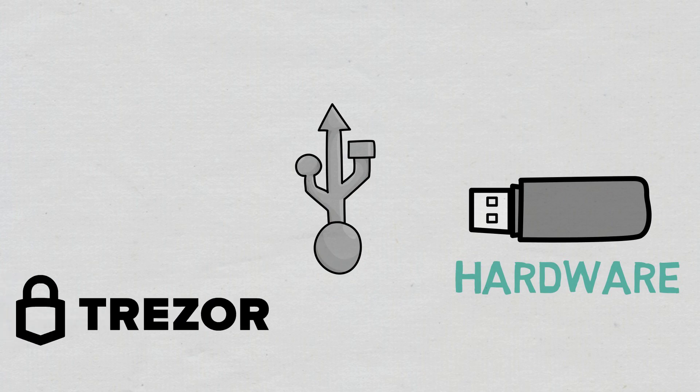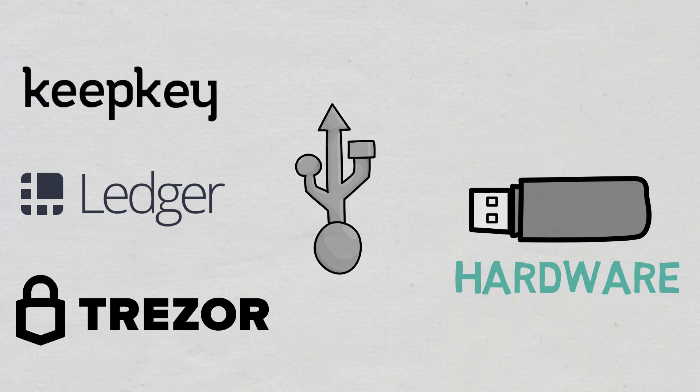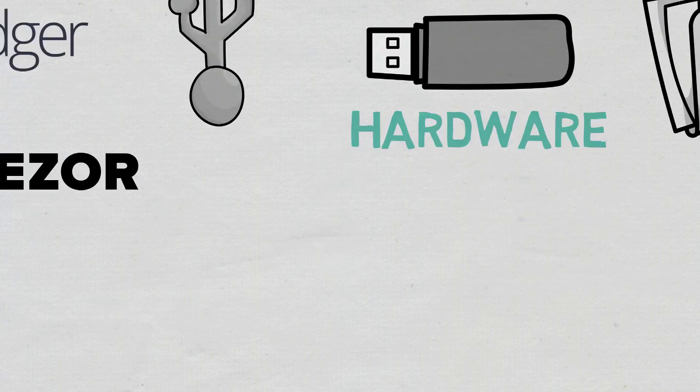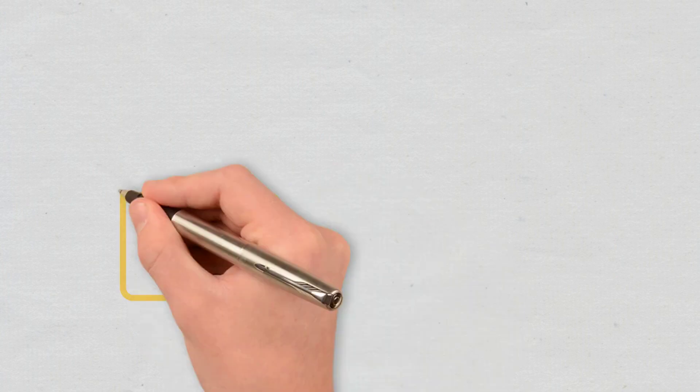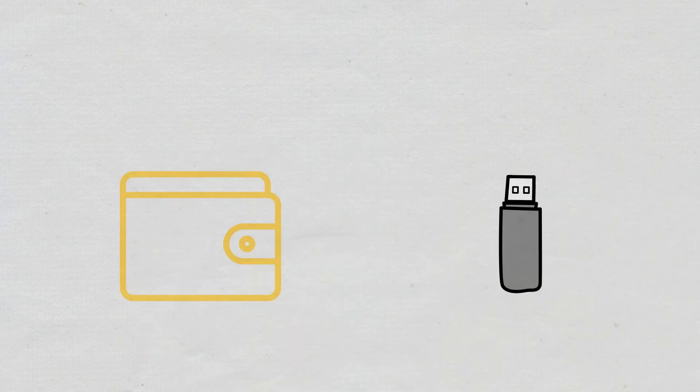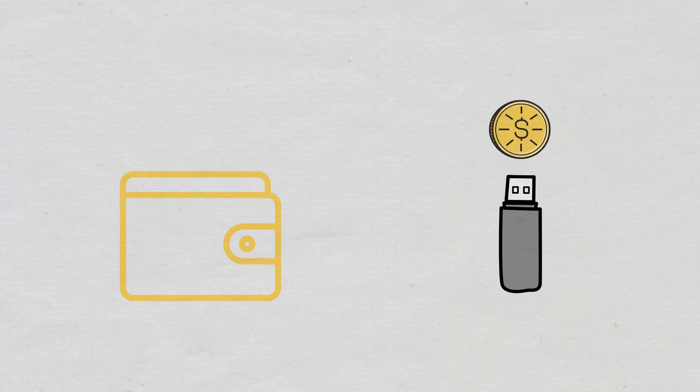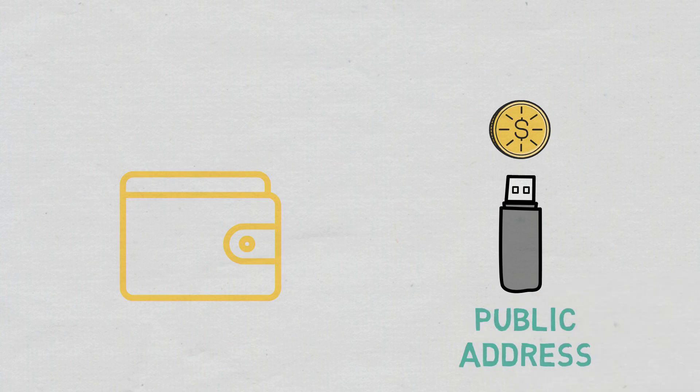Trezor, Ledger Nano S and KeepKey are the most popular hardware wallets. To store your cryptocurrencies in such a wallet, you will have to send them from a hot wallet to your hardware wallet's public address.